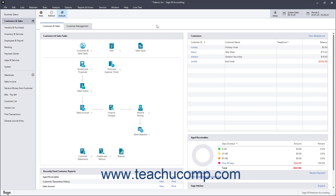You can also configure automatic local backups for company files in Sage 50. Doing this creates regularly scheduled local backups of a company file using the Windows Task Scheduler by default, although you can also use other task scheduling applications if needed.